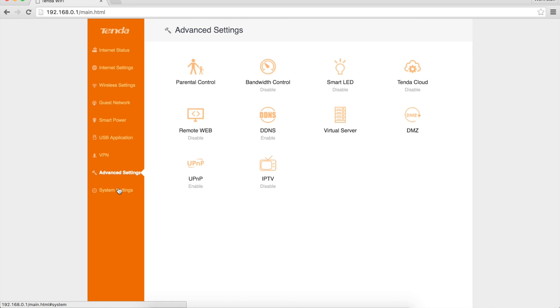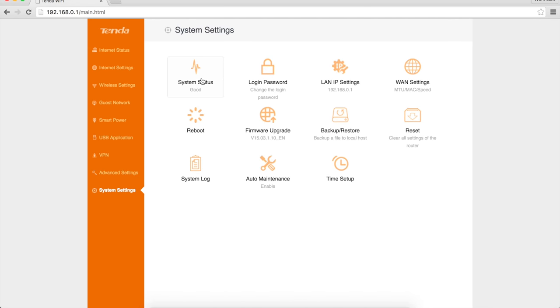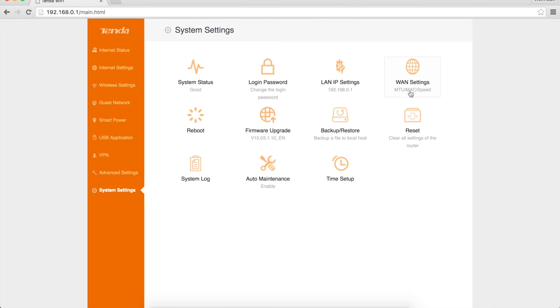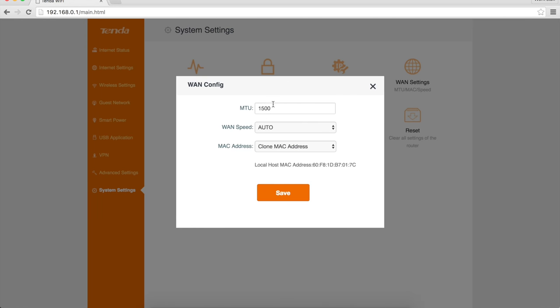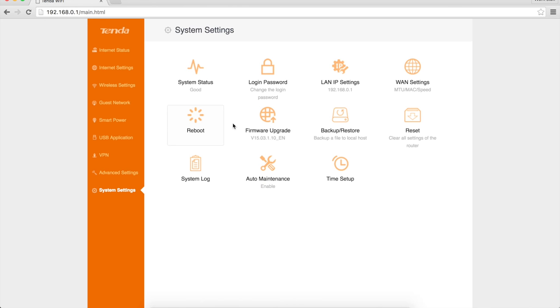And then last but not least, you have the system settings. System status - it says it's good. There's lots of info in there I'm not going to pull up. You can change your login password. You can change your LAN IP settings, which I'm probably going to do. Change your WAN settings. So if you wanted to, you can change your MTU, your WAN speed, and your MAC address. You can reboot the router, upgrade the firmware.